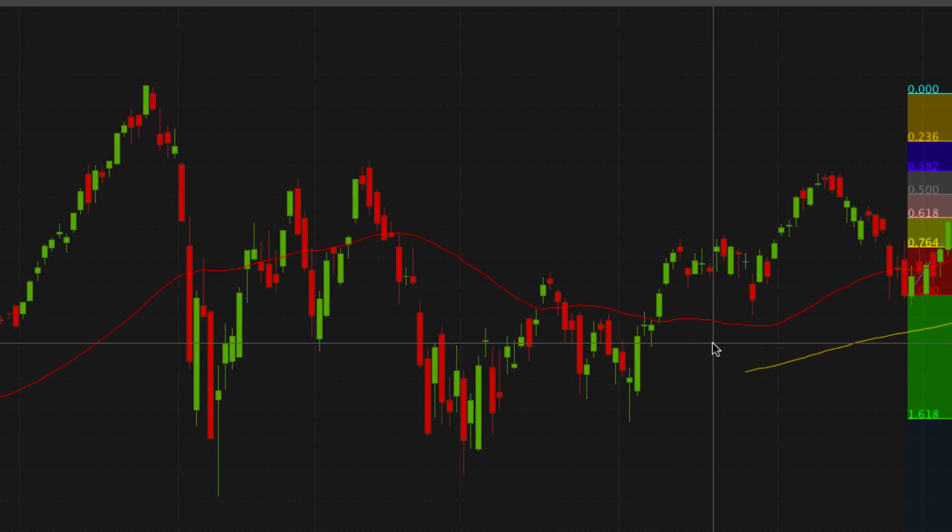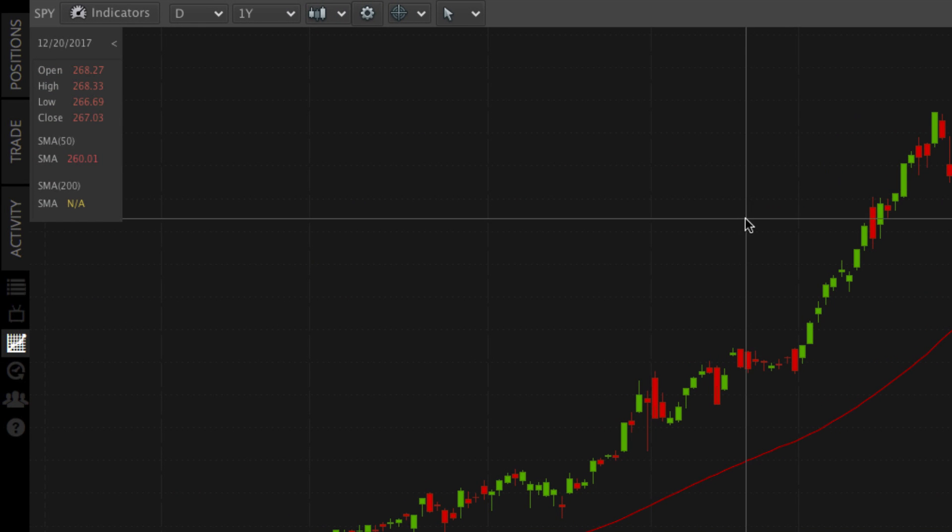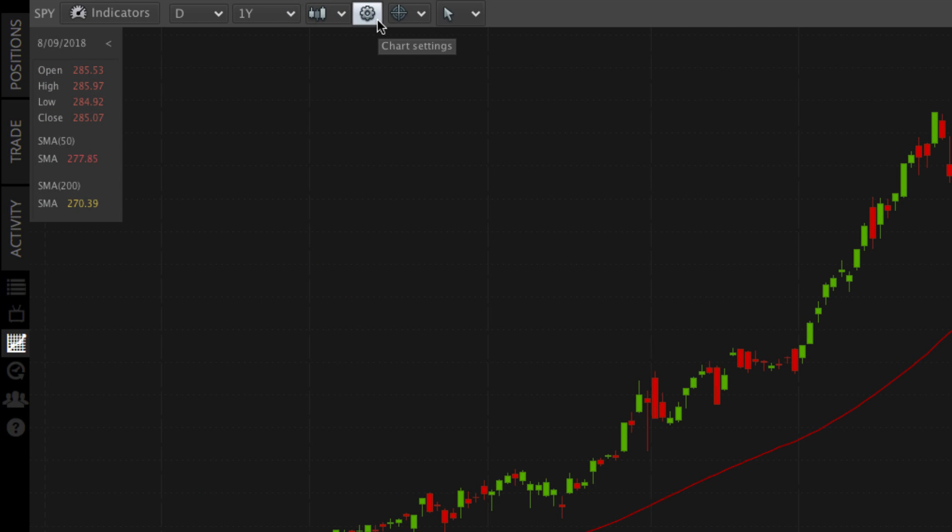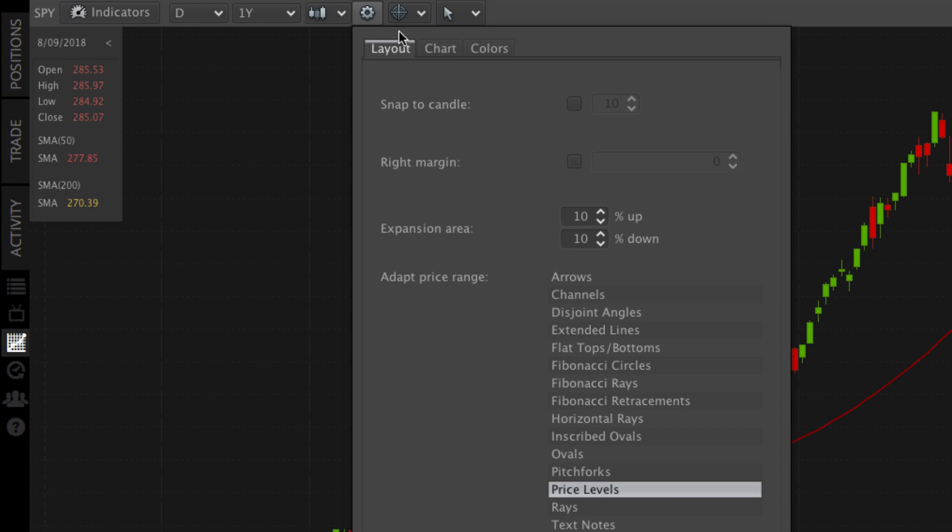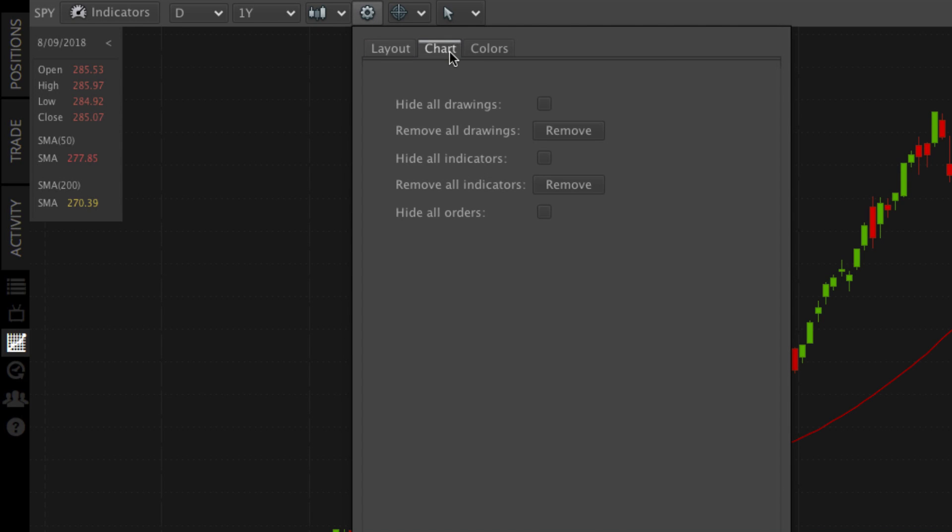To remove or temporarily hide all of your drawings and indicators and start fresh, head to the settings menu and click the chart tab. Here you can hide your drawings or indicators. Or, to completely remove them, click remove.